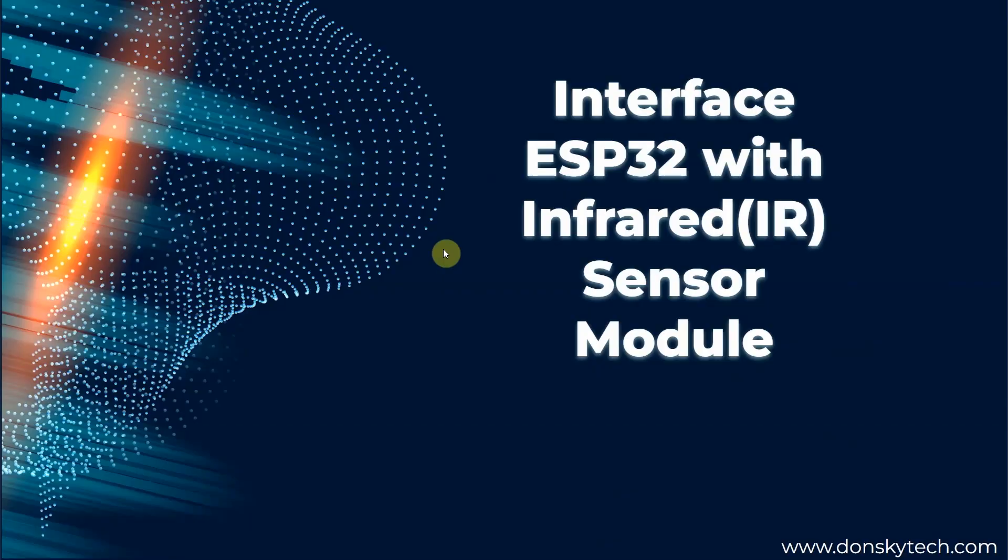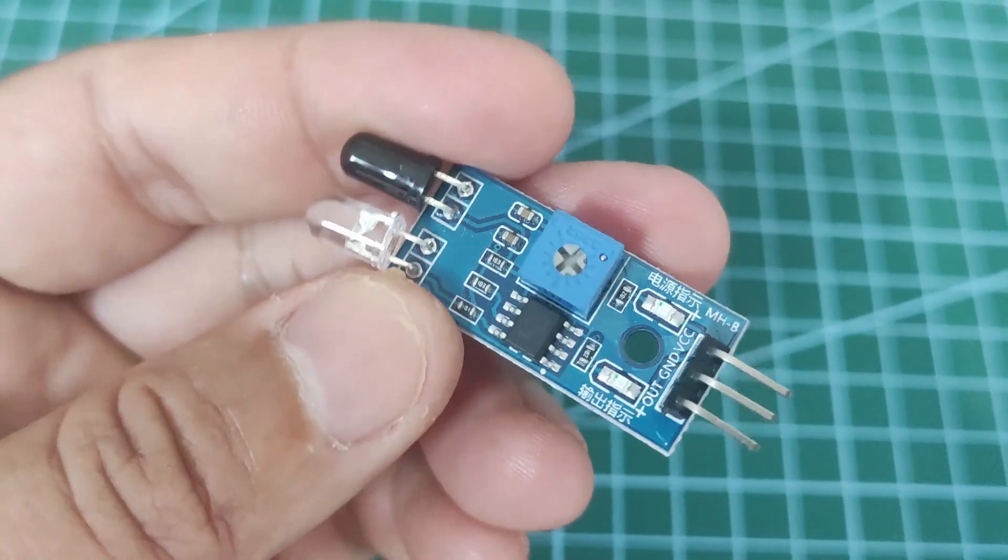Hi, welcome to Donsky Tech. Today we will discuss more about the infrared or the IR sensor module.